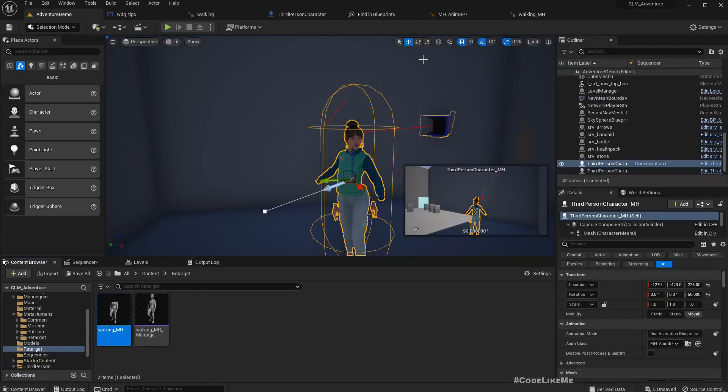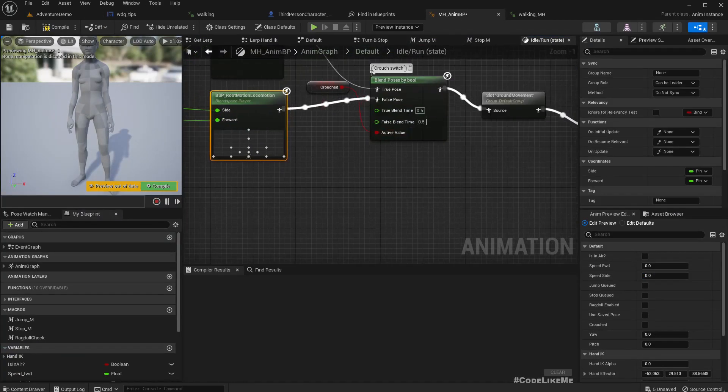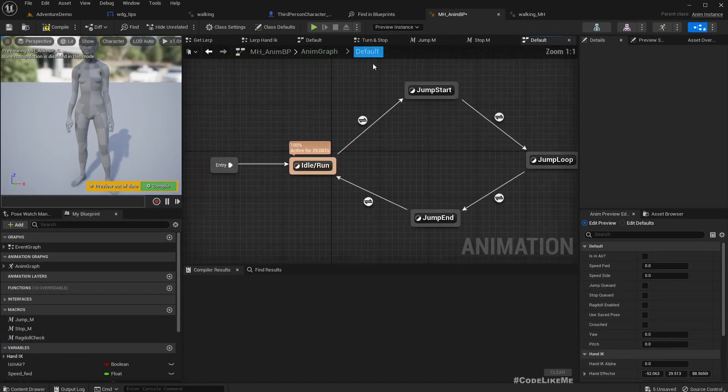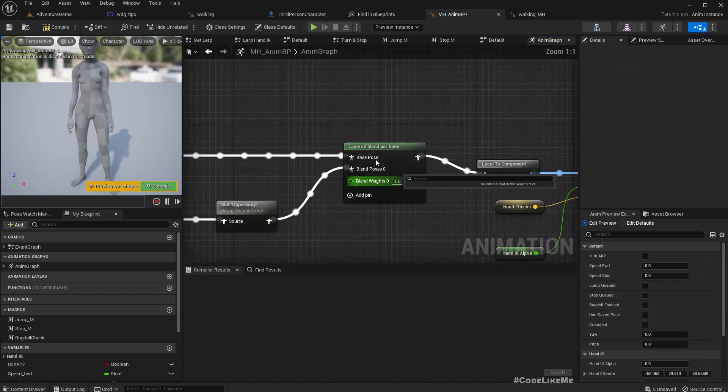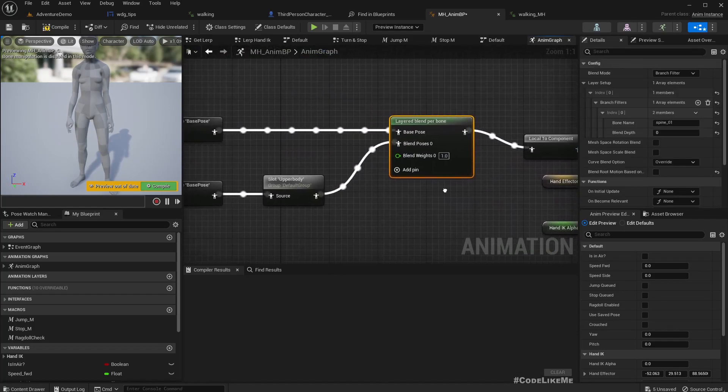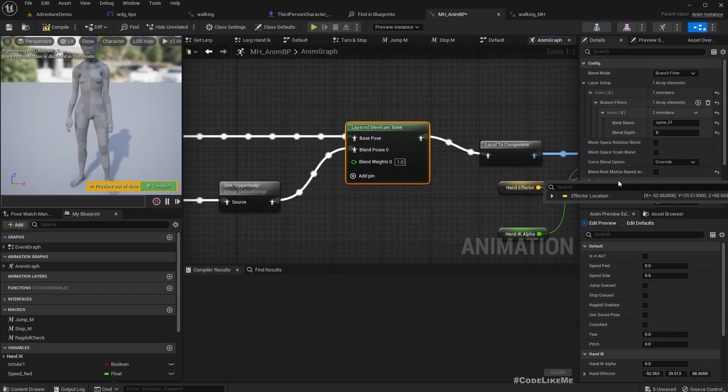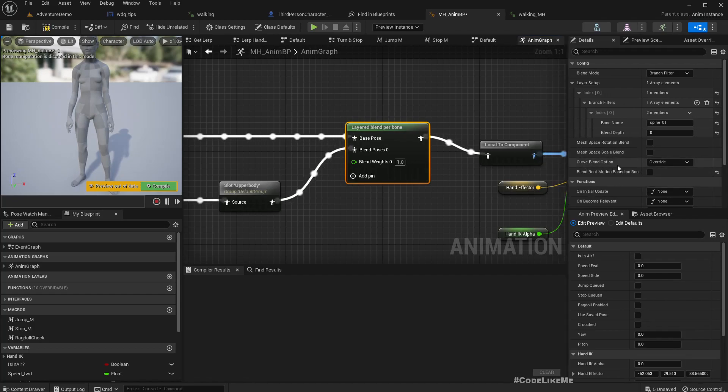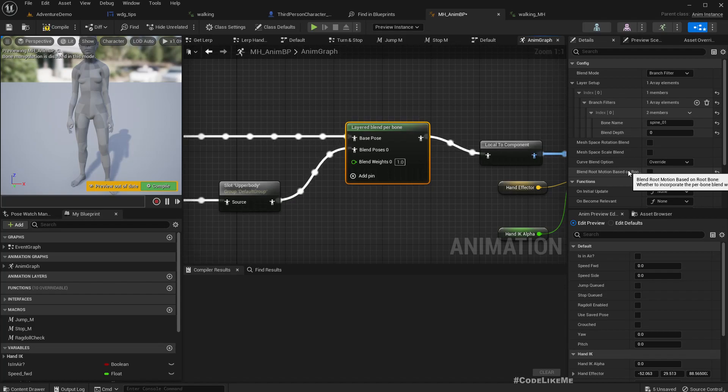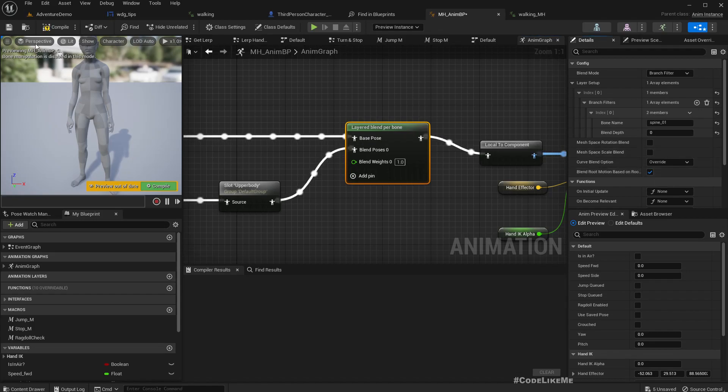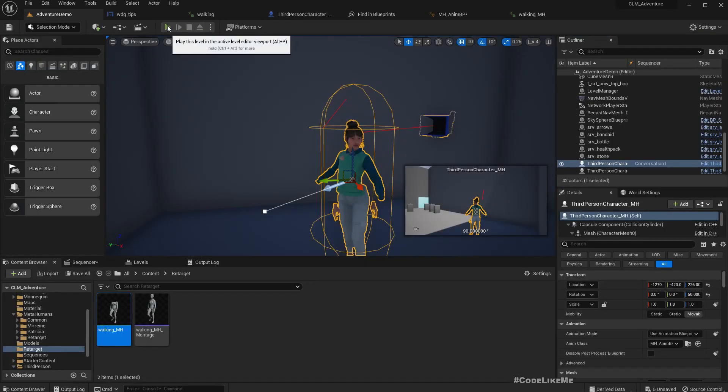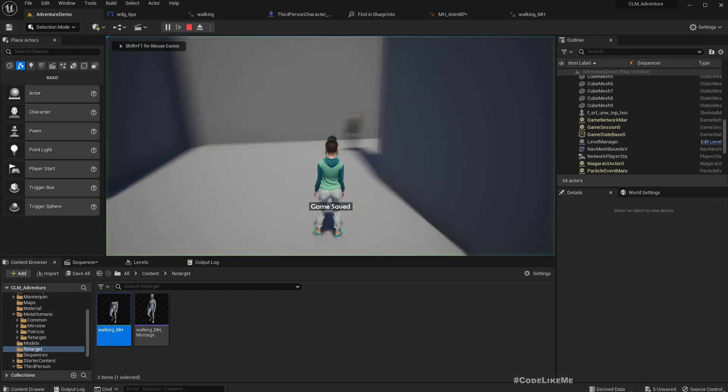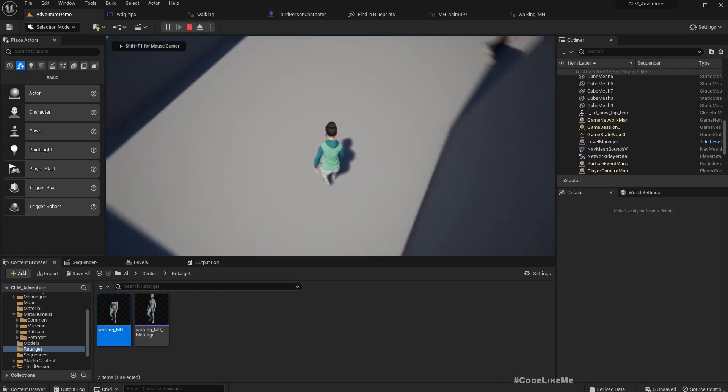And I found out the issue actually happens in here, Layer Blend Per Bone. So I had to disable this 'Blend Root Motion Based on Root Bone.' It was by default enabled. When I had that, let me enable and show you, the character is not moving. So I had to disable that. That's one thing.